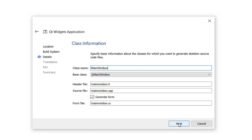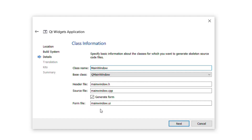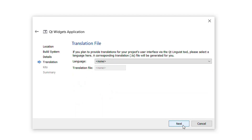I will press Next and here you can see the class information. The main window is our class name, QMainWindow is our base class, and the header file, source file, and form file is mainwindow.ui.